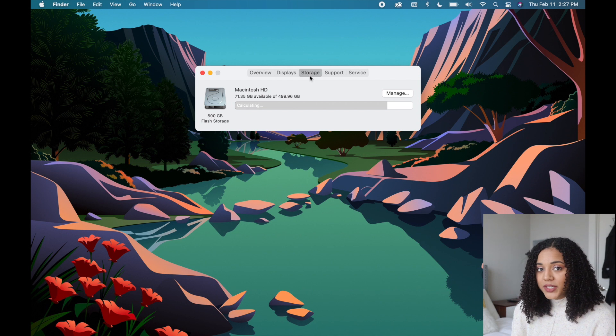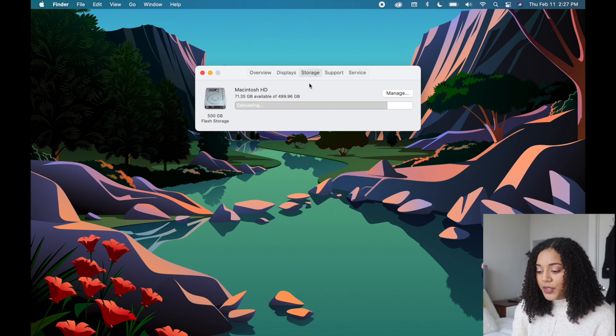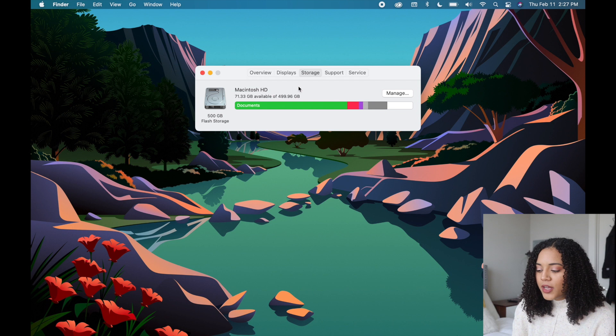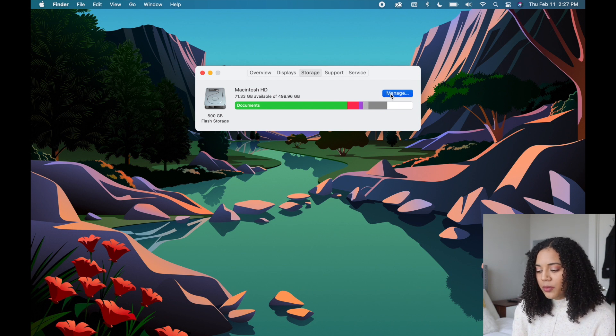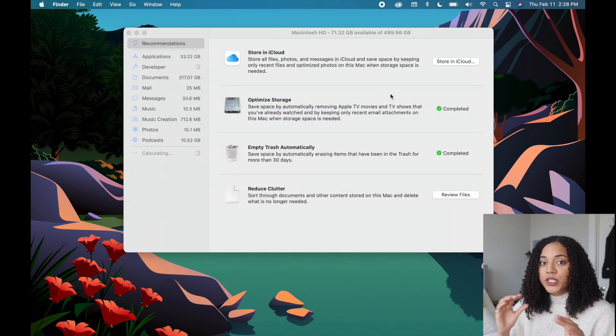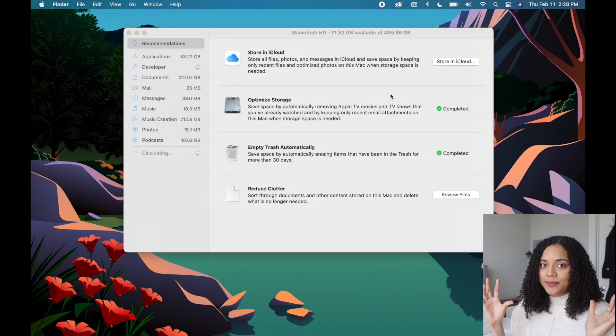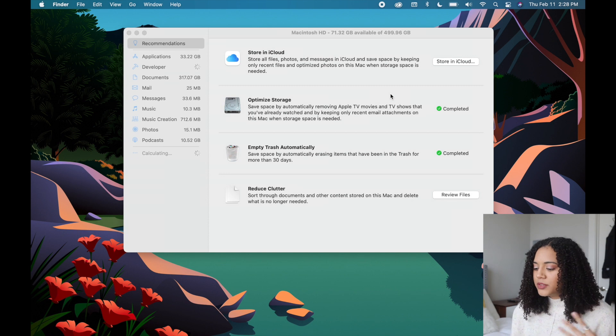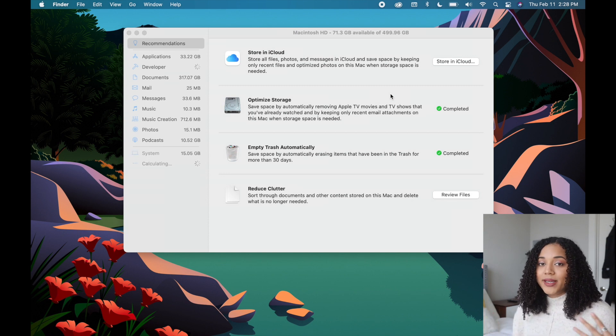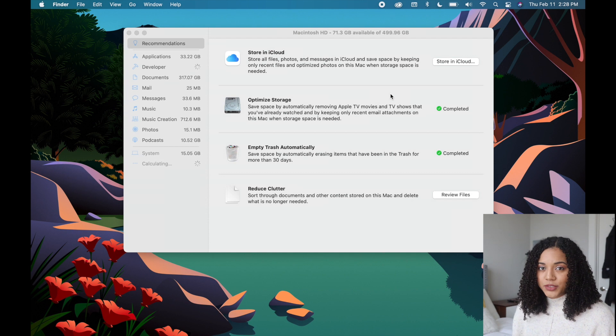Under Storage you can see how much storage is left on your MacBook. As you can see I'm getting pretty full. You can also click Manage and you'll be able to go through and see which parts are taking up the most storage. You can clean up clutter, delete items, and look for ways to optimize your storage.